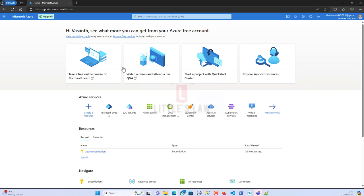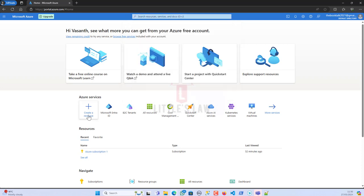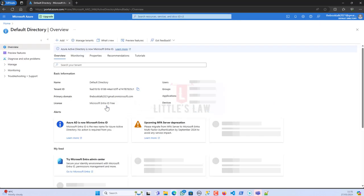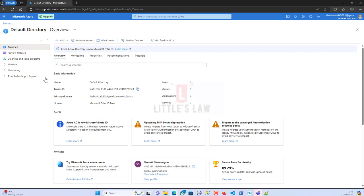I've already logged into my Azure portal. You can search for Microsoft Entra ID. I have it on my dashboard, so I'm opening my Microsoft Entra ID.